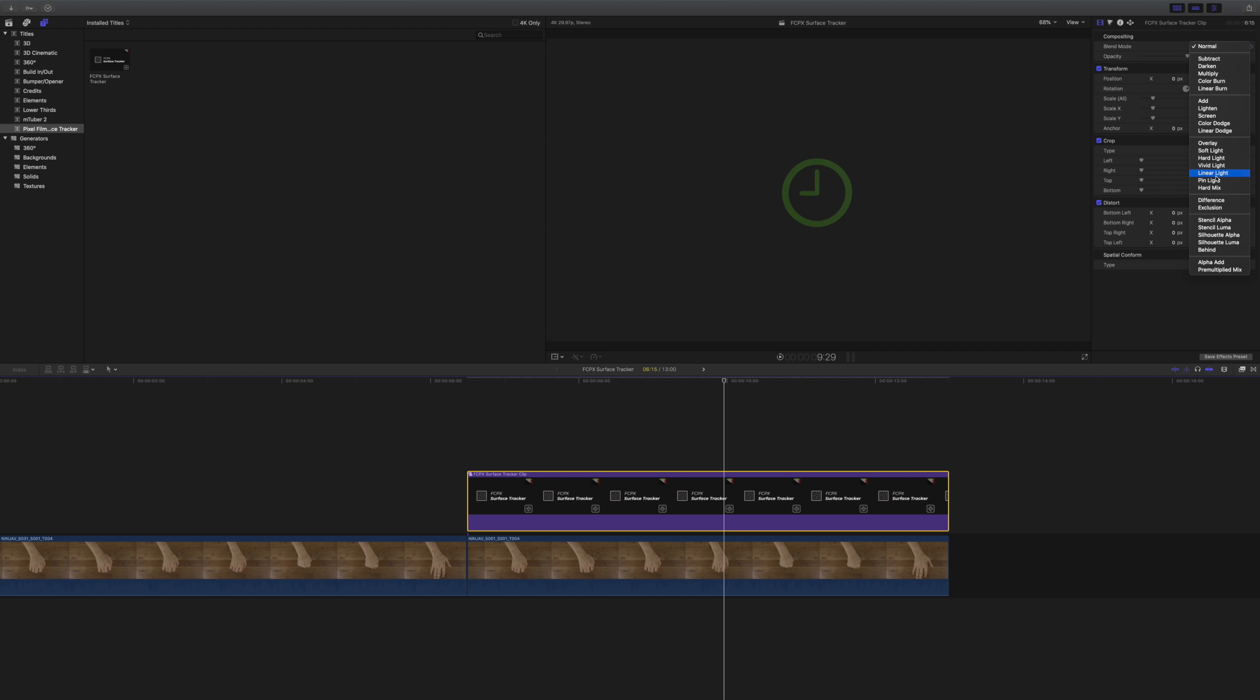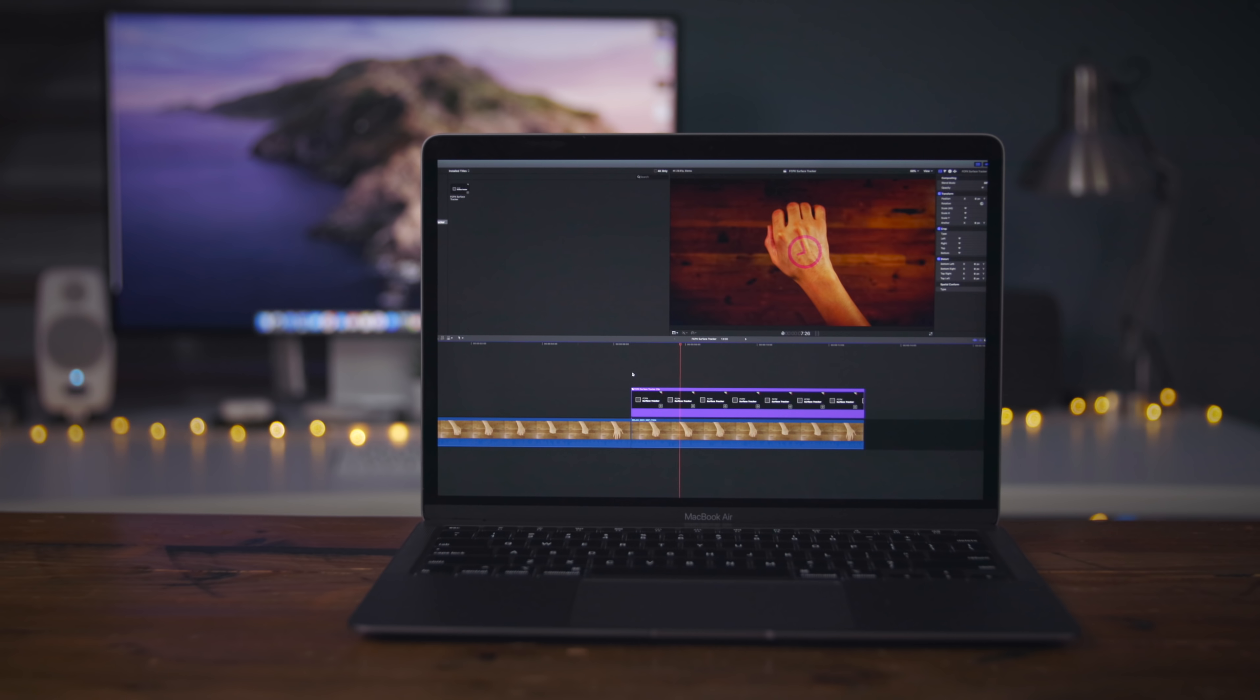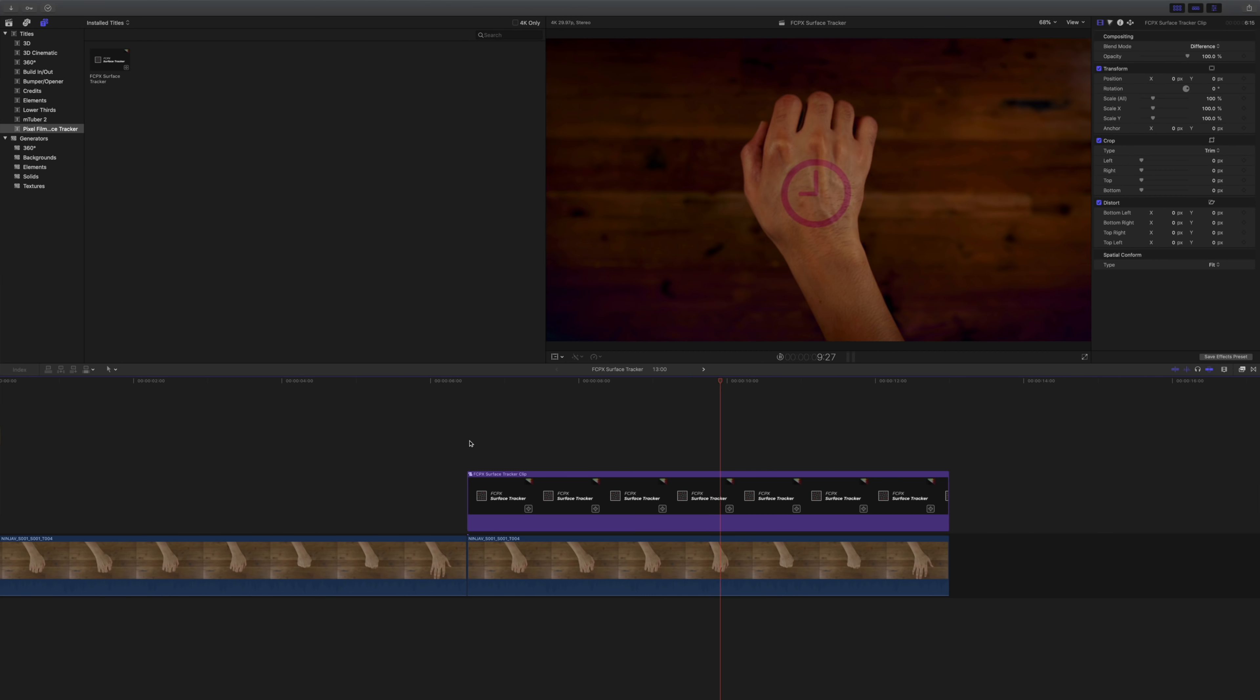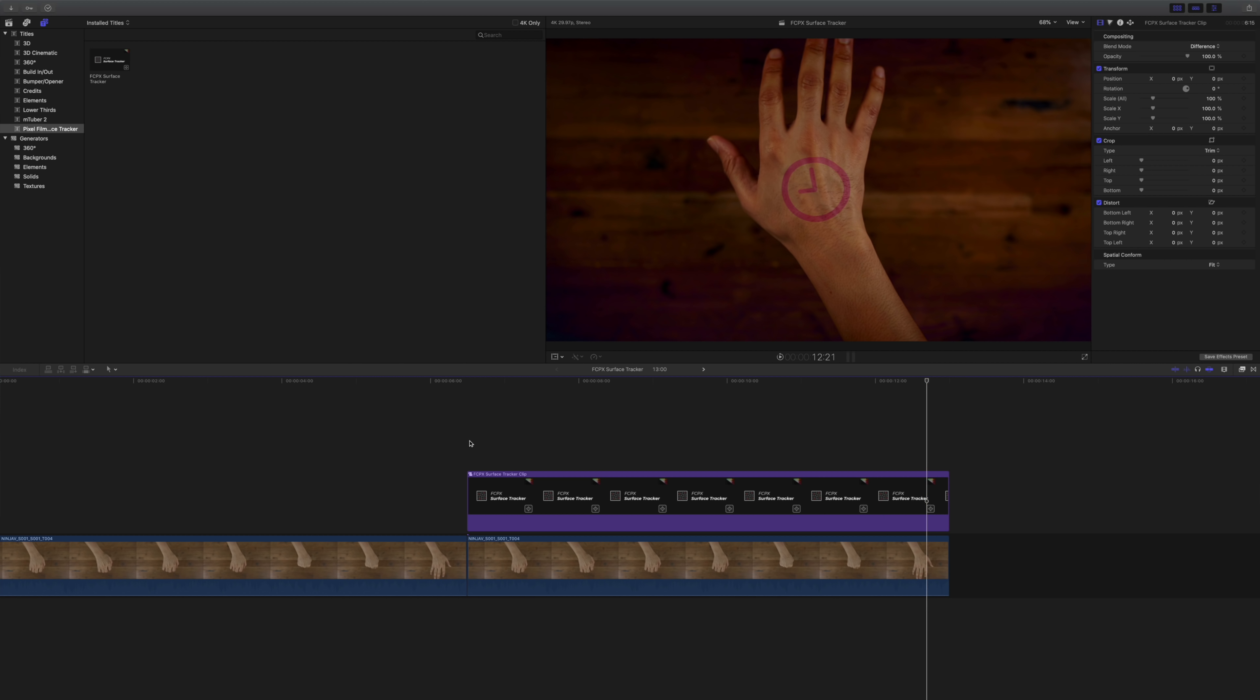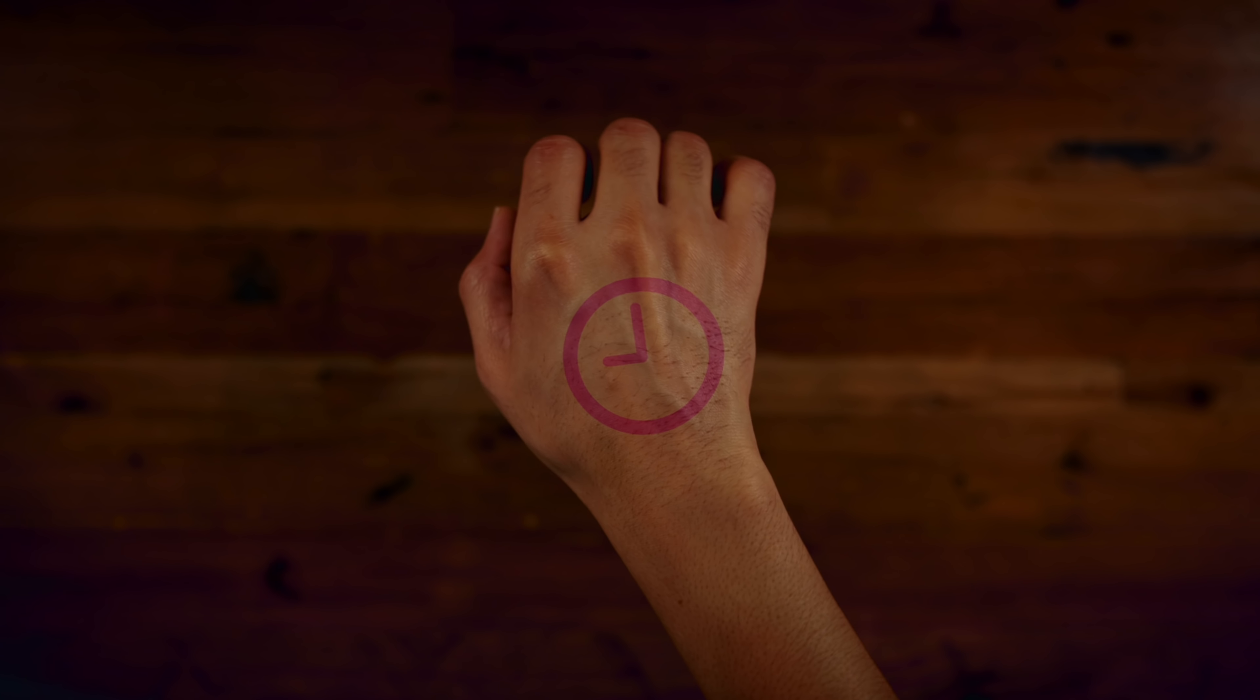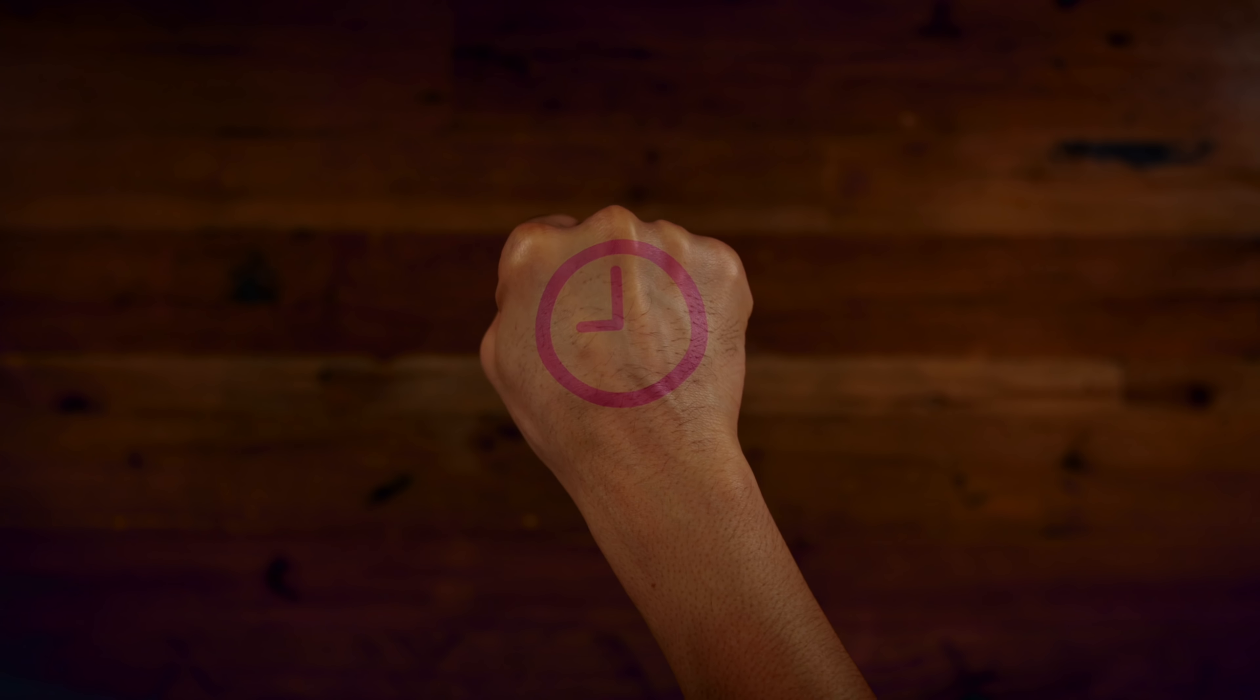So ladies and gentlemen, that has been a look at the FCPX surface tracker from Pixel Film Studios, an awesome, awesome plugin, and super easy to use for tracking objects on any surface in Final Cut Pro X. Use code 9to5Pixel today to get 30% off the FCPX auto tracker. Special thanks to Pixel Film Studios for sponsoring 9to5Mac on YouTube.